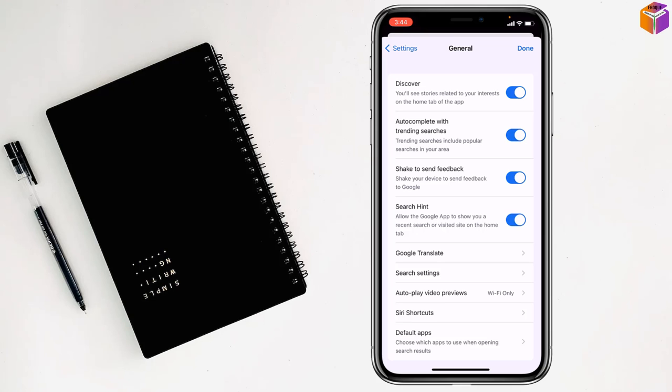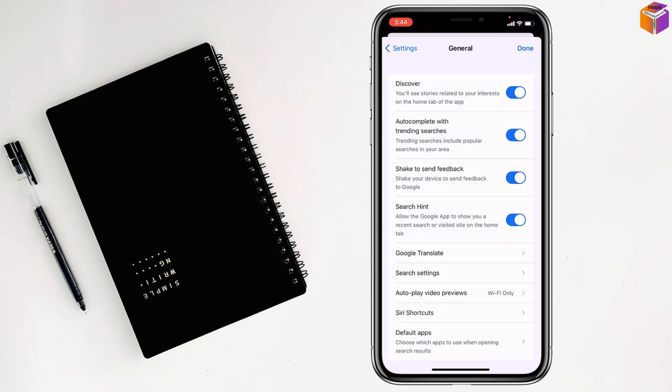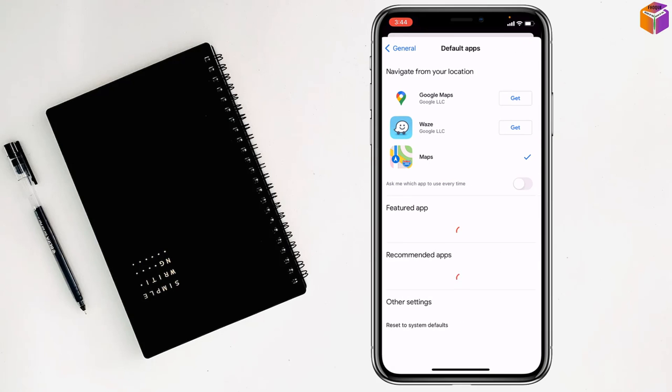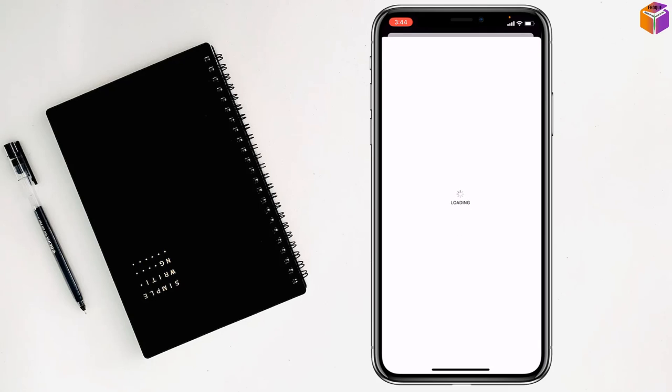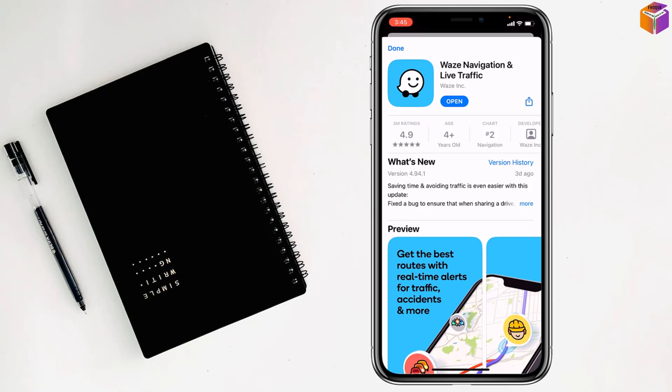Then you have to go to Default Apps and simply tap on Waze. You have to tap on Get. Then you have to click on Open.